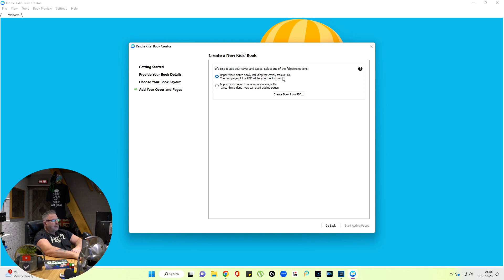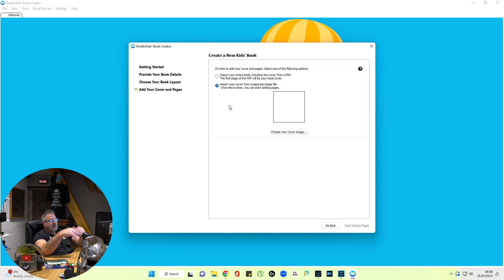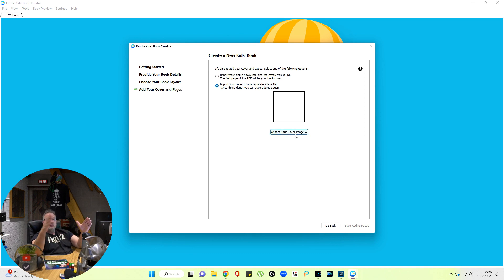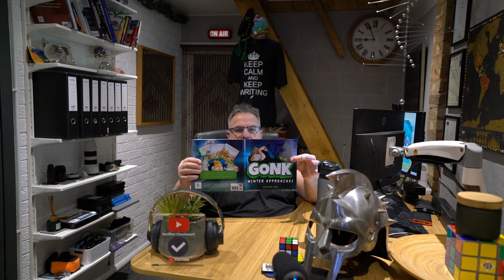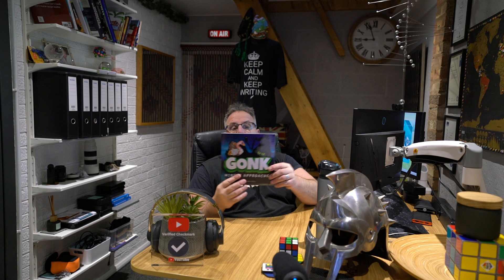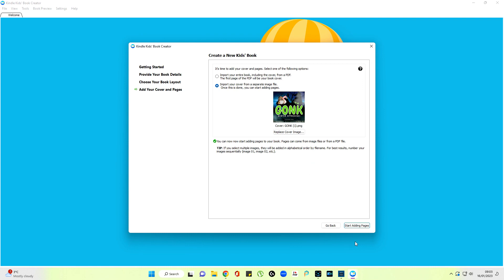Import your entire book, including the cover. You can do that, or you can import your cover from a separate image file. I suggest you do that first. So I'm going to choose my cover image. Now with your cover image, chances are your cover is like this—you've got both sides of the cover. You only want that side. So however you want to cut that down, whether that's Photoshop, PaintShop Pro, or another program, you only want this half of your cover and save that into a file.